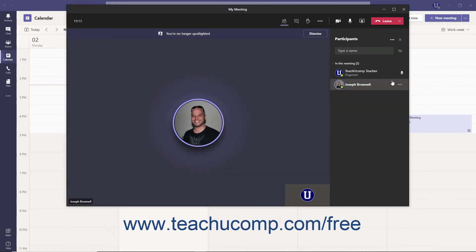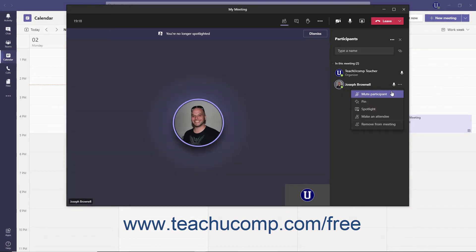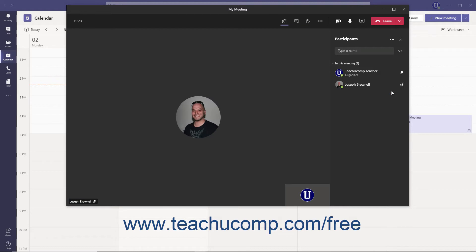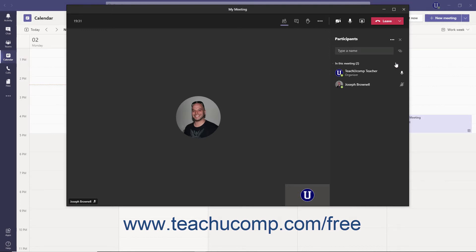You can also mute participants by clicking the More Options ellipsis next to their name and selecting the Mute Participant link from the menu. If you have more than two participants and you want to mute all participants, click the Mute All link that appears at the top of the Participants pane. Note that you cannot unmute a person once you have muted them — they will have to unmute themselves using their audio controls in the Meeting Controls toolbar.